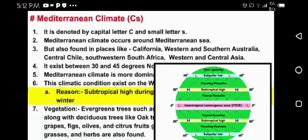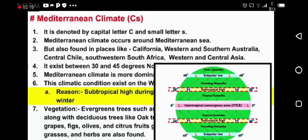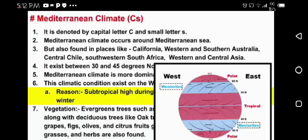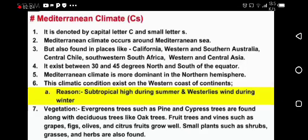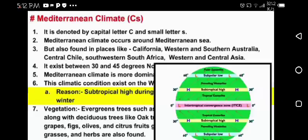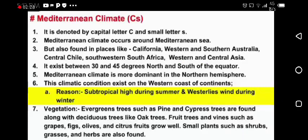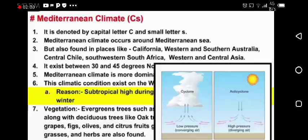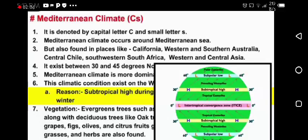Look at these areas — the subtropical high and subtropical low. Look at these cyclones and anticyclones during the Mediterranean climate.